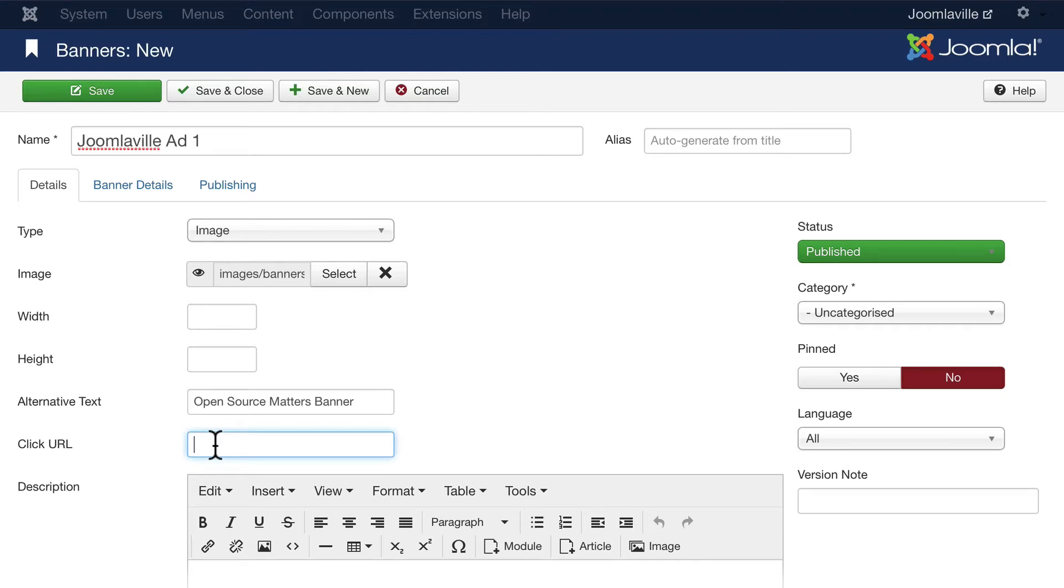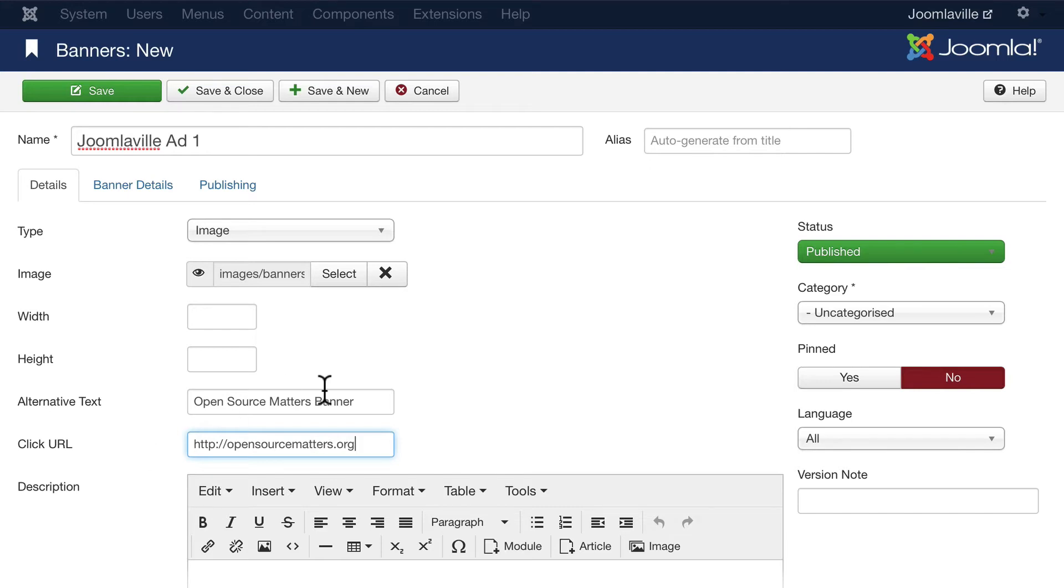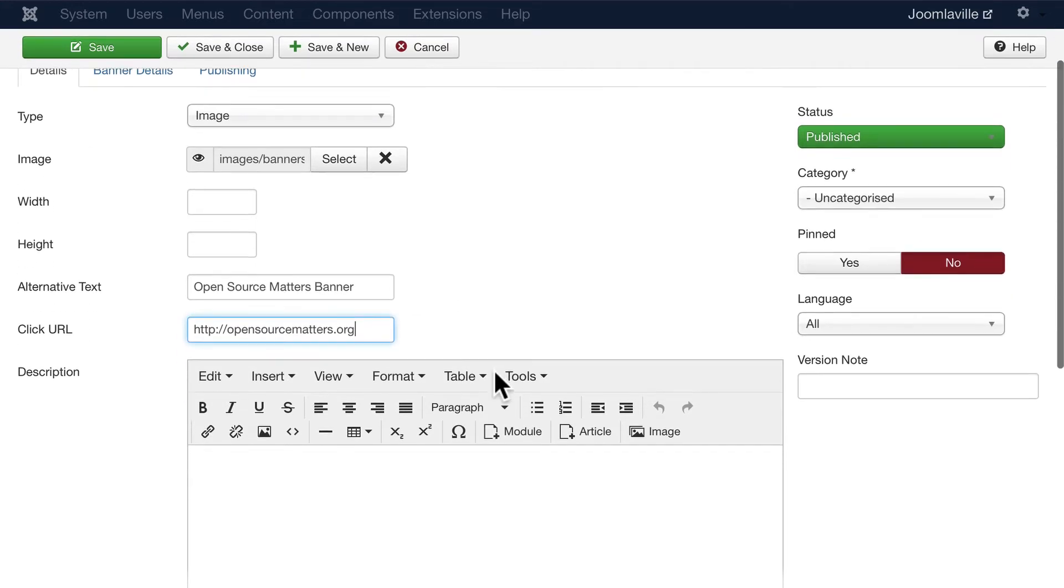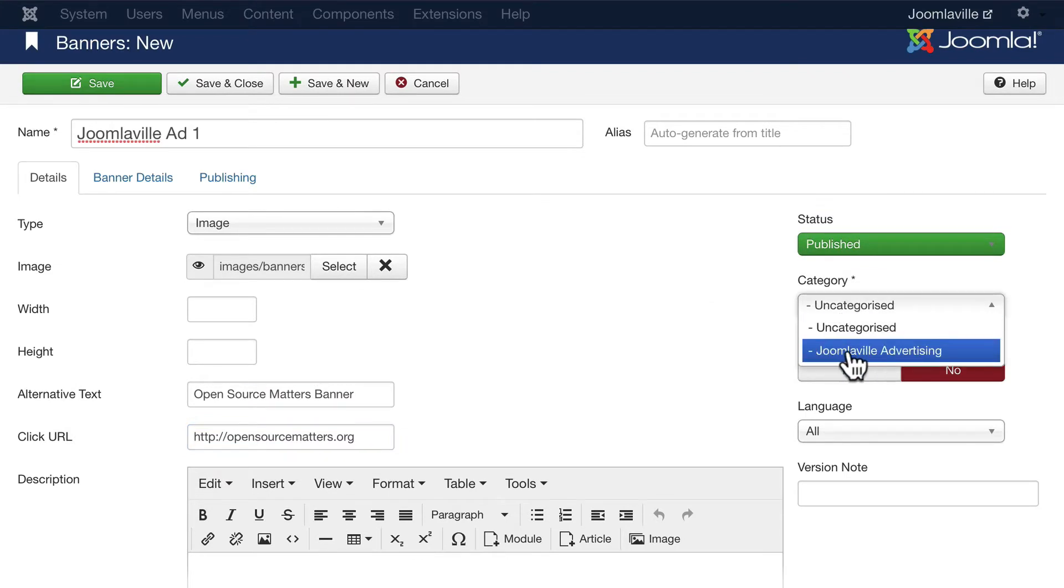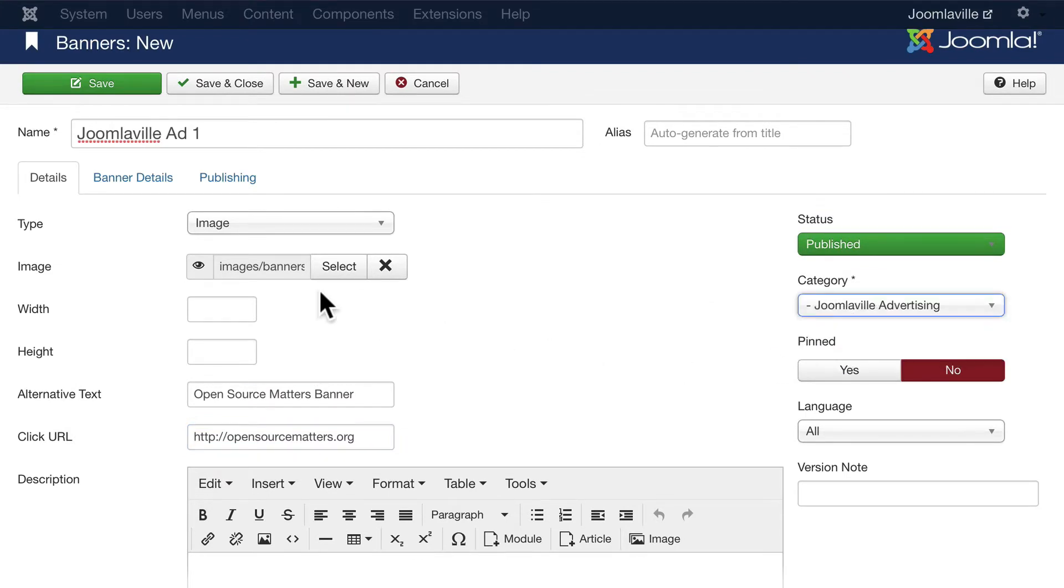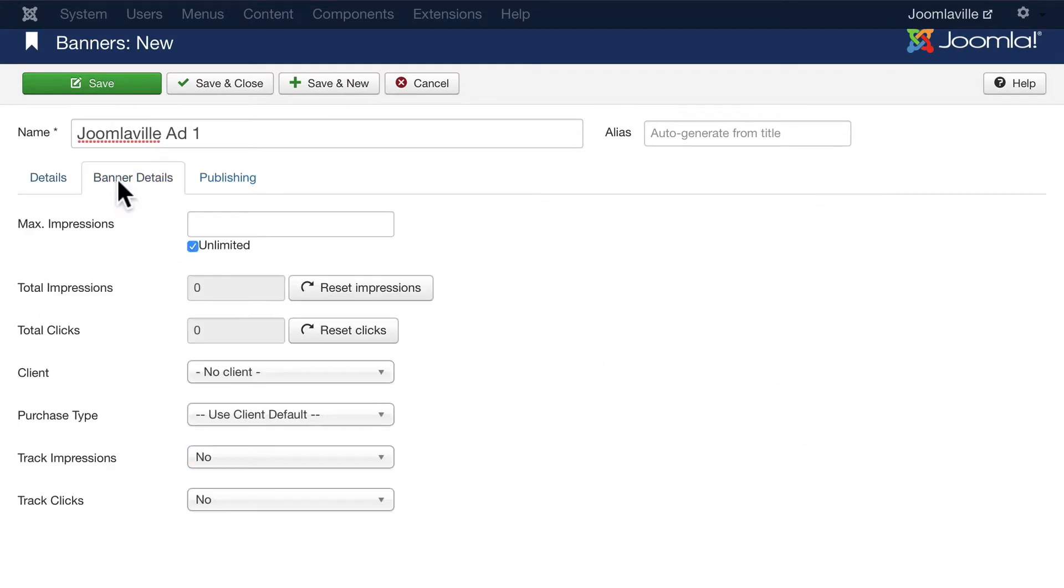Open Source Matters, or OSM, is the board that oversees the legal and financial aspects of the Joomla project. HTTP open source matters dot org - go ahead and put that in. Once again, you can add a description. Let's change the category to Joomlaville Advertising.